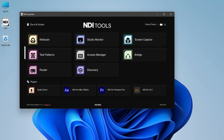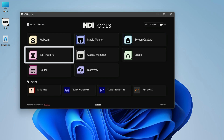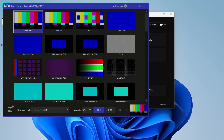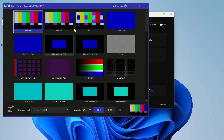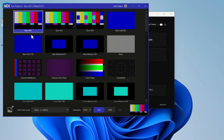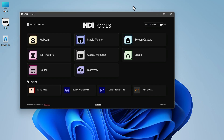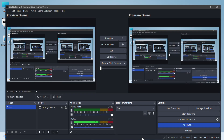Now let's see the input method. In NDI, click on Test Patterns. Here you can select any screen you like. After selecting the screen, you need to minimize it — not close it.